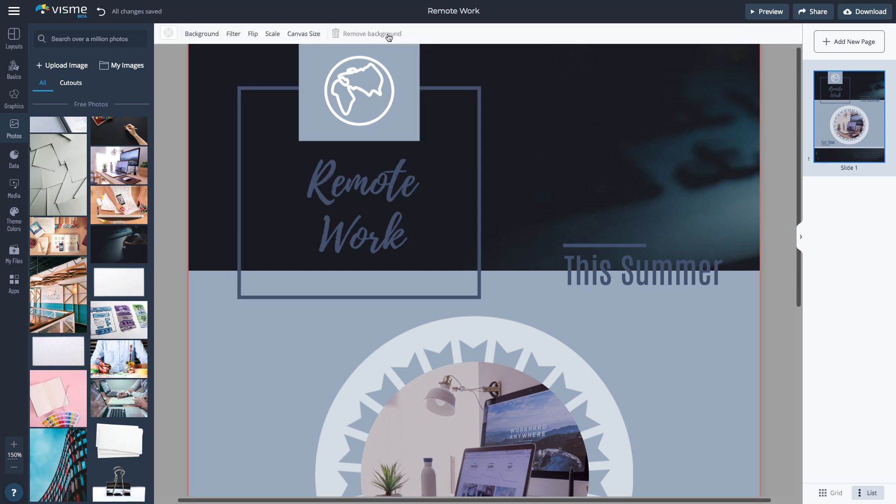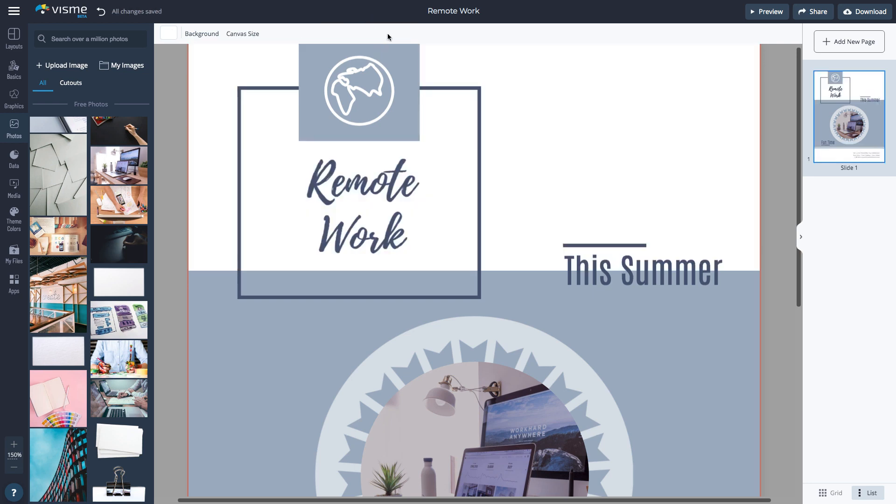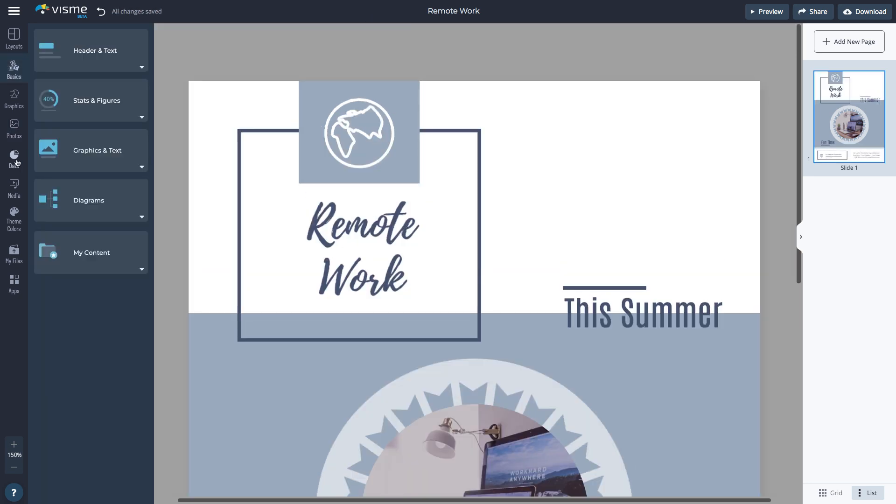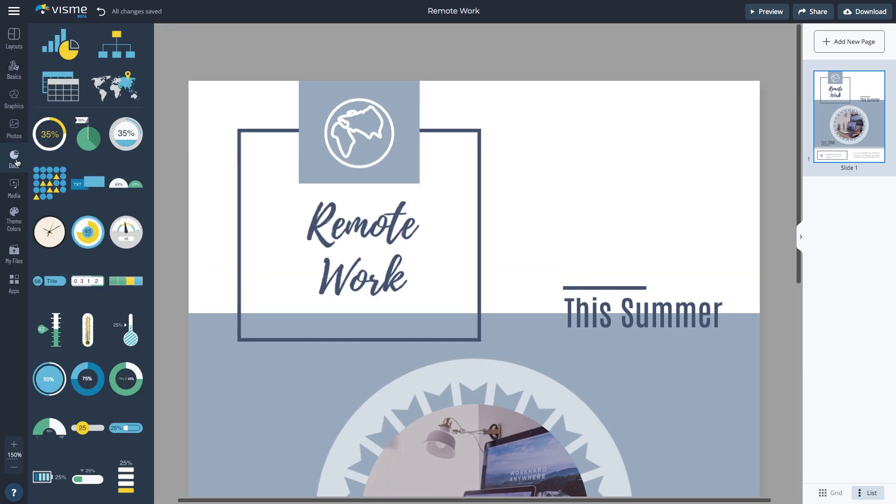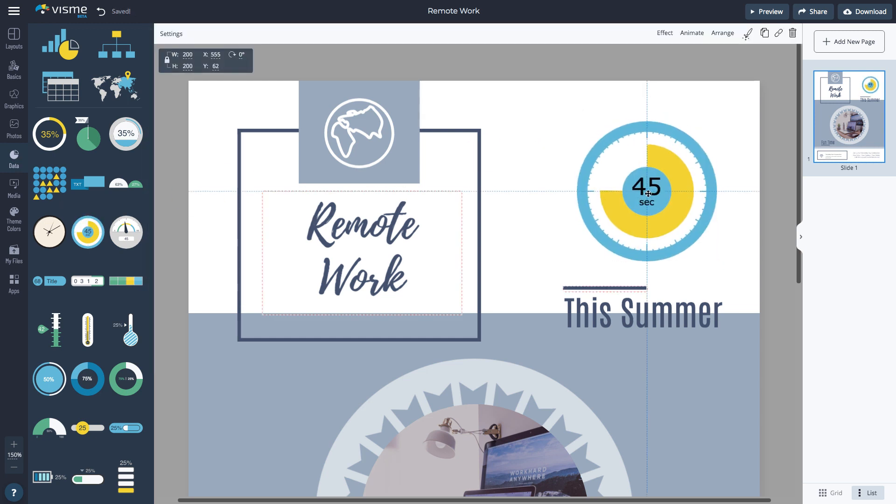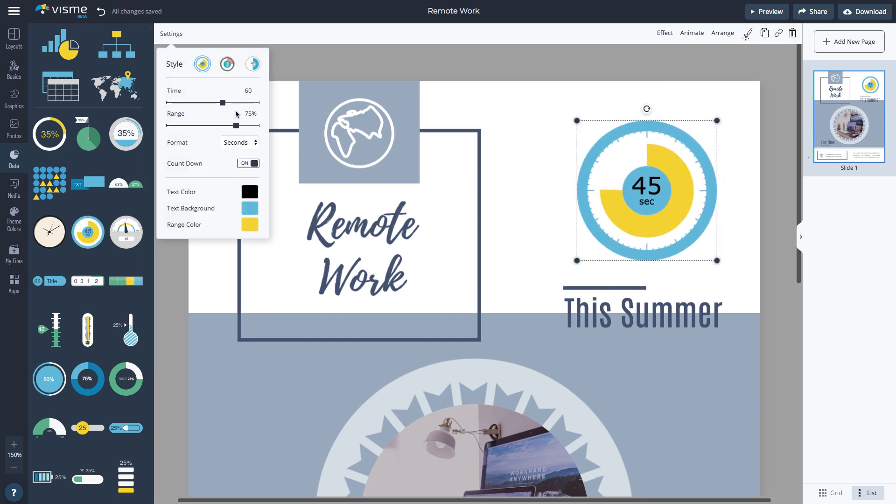In addition to icons and photos, you can also visualize data in your printable. Visme has numerous pre-designed charts, flowcharts, maps, and data widgets that are all fully customizable.